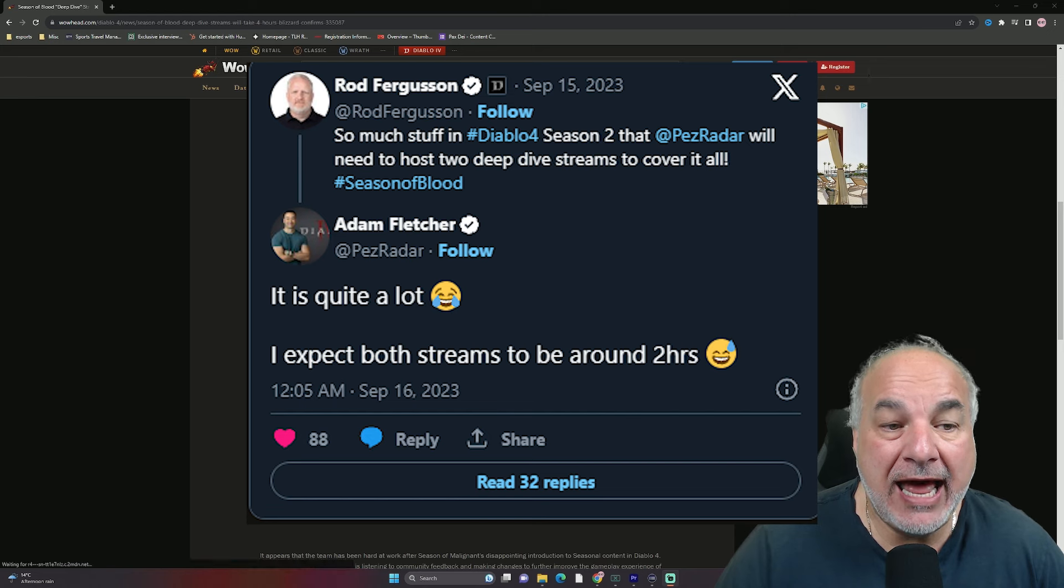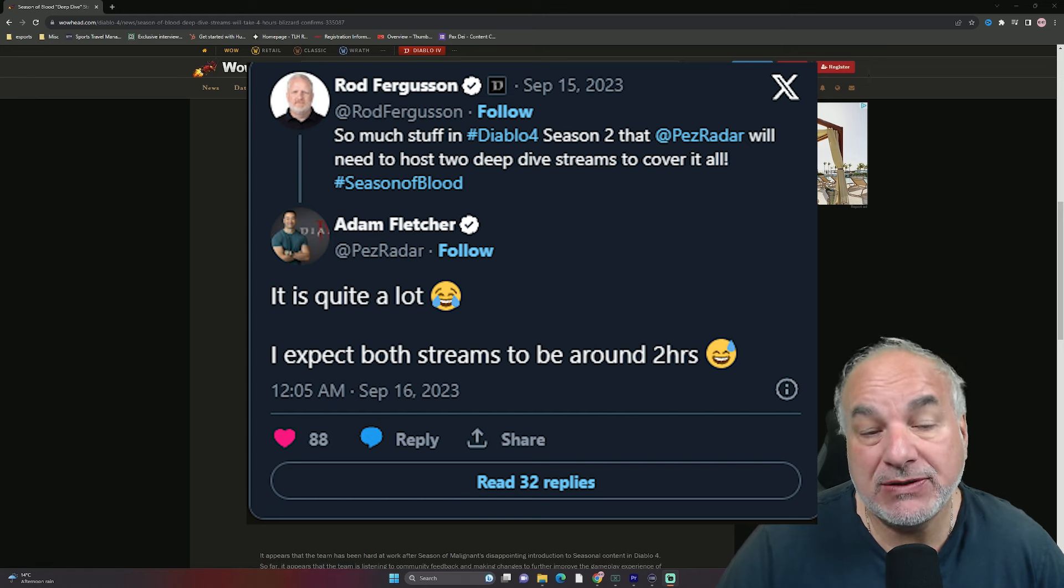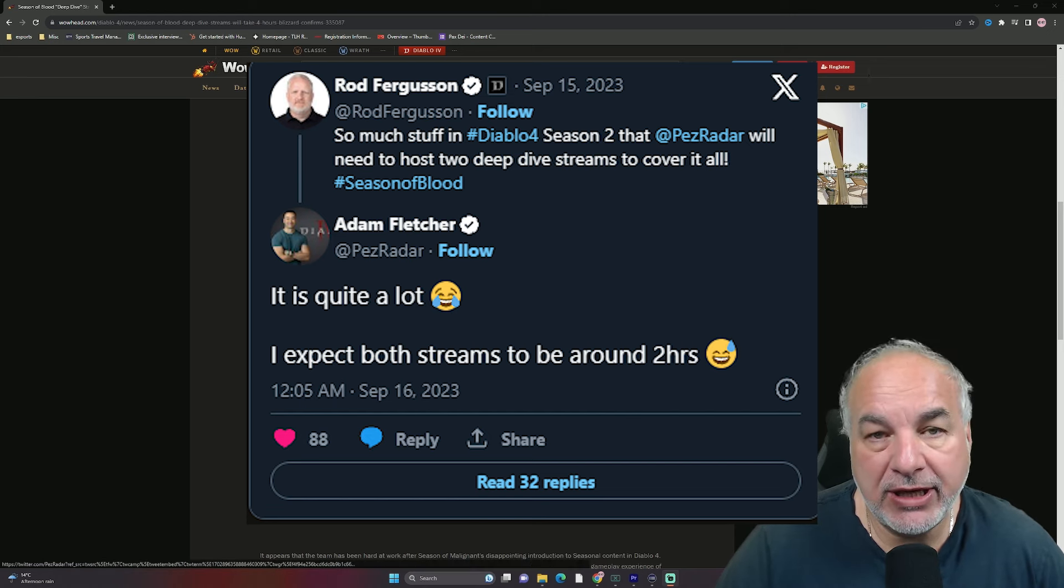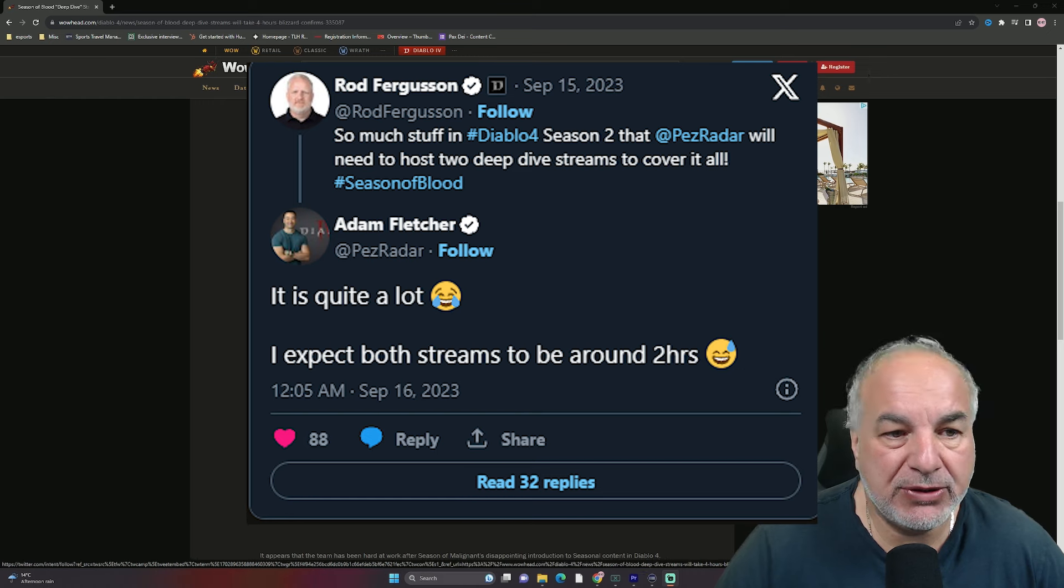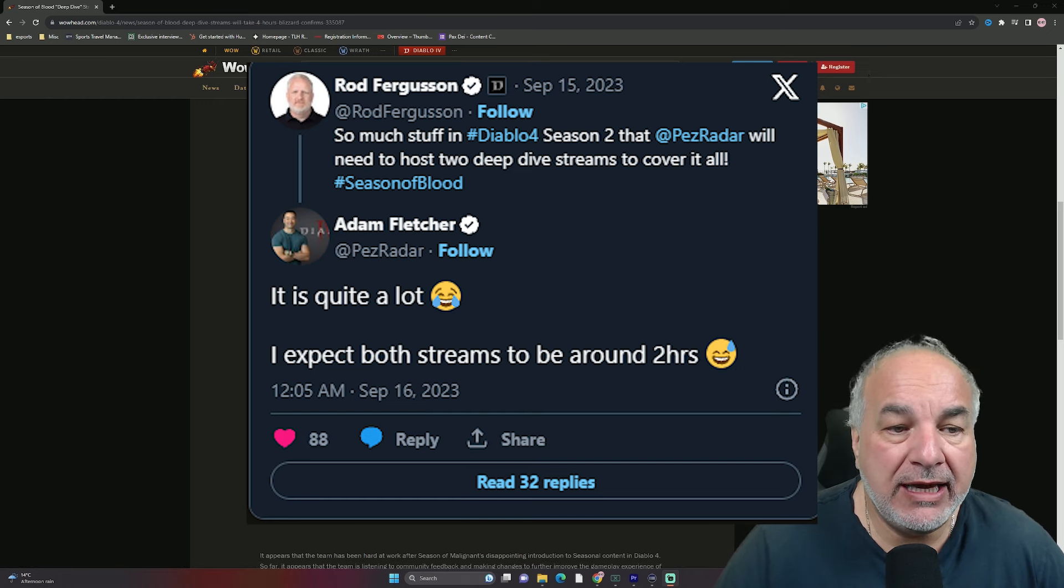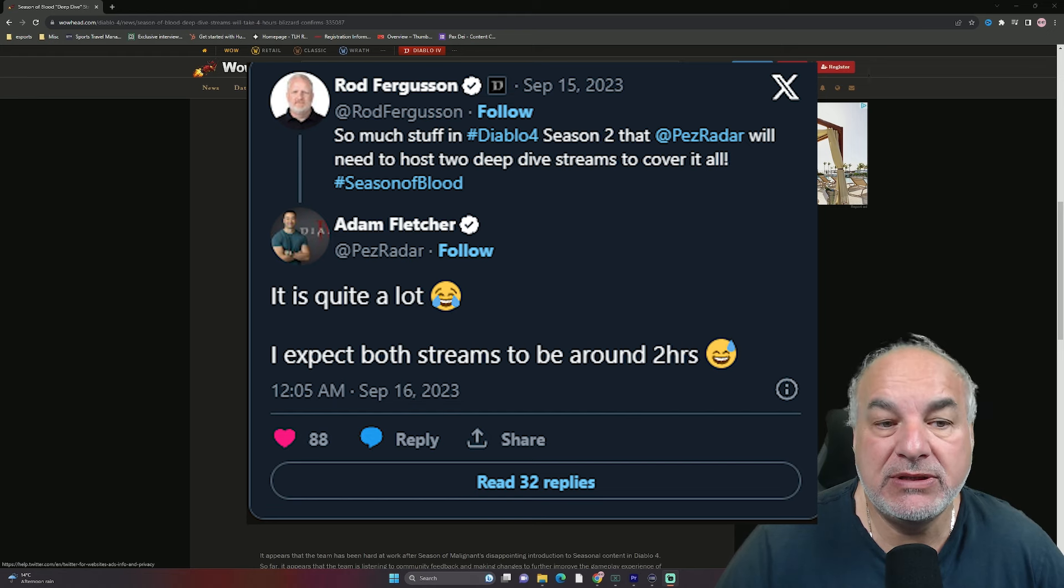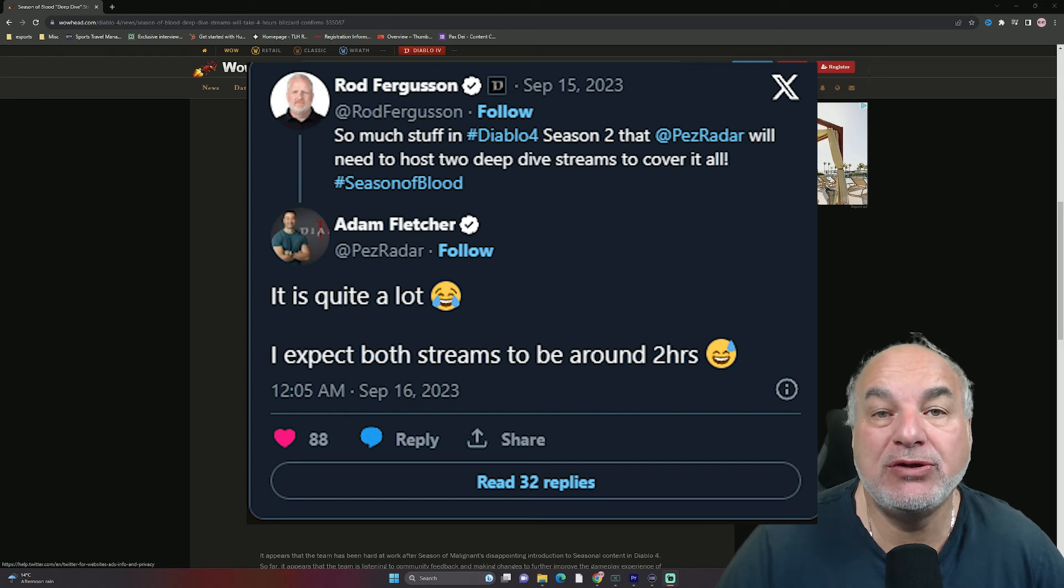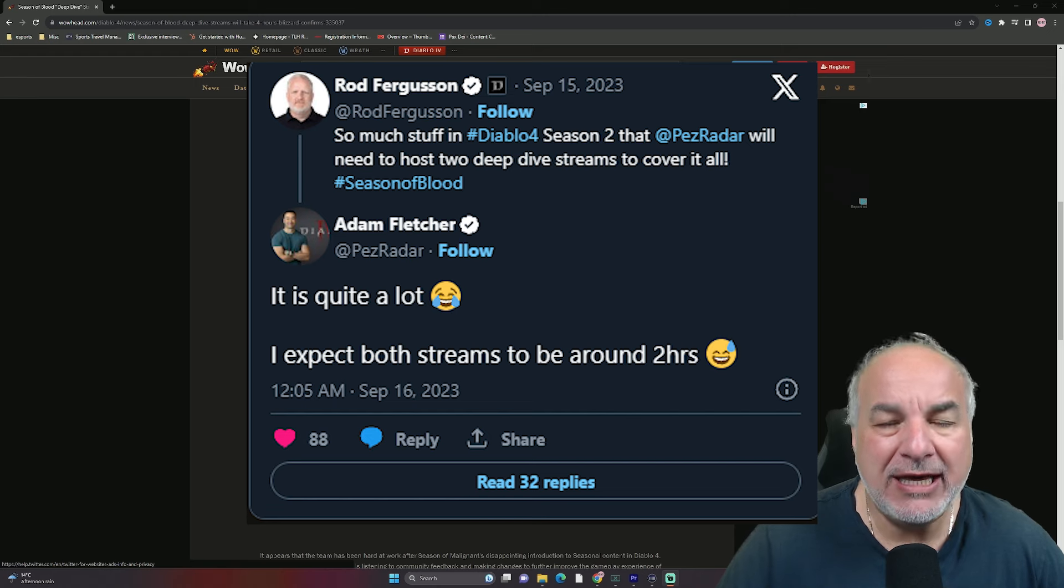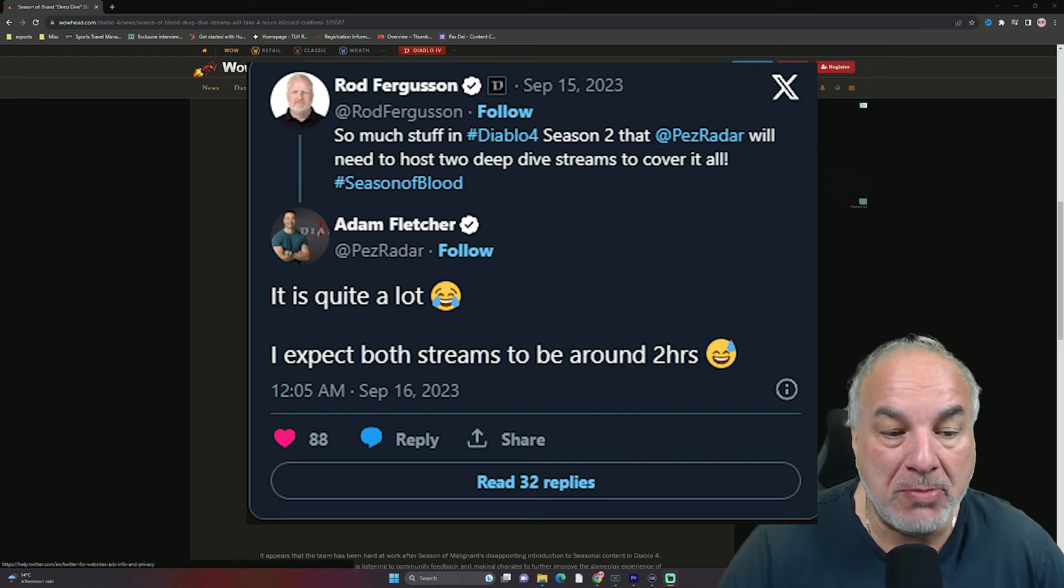And then Adam Fletcher, which is PezRadar, who is the communications person at Activision Blizzard. It is quite a lot. I expect both streams to be around two hours. I'm going to get into what this all means.